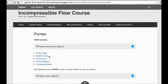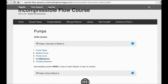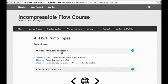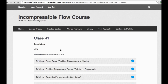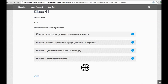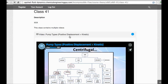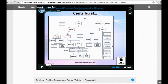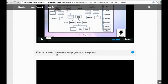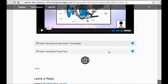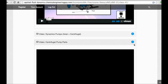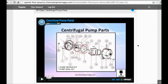In the course interface, if you are studying pumps, you have the pump block with all the sections organized. For example, studying the types of pumps — all classes are right there, with introductions and conclusions for each topic. Positive displacement pumps, rotary and reciprocating types, and centrifugal pumps — which is a very important topic — are all included.